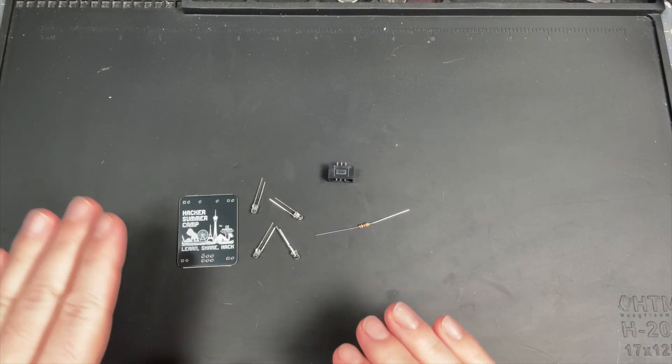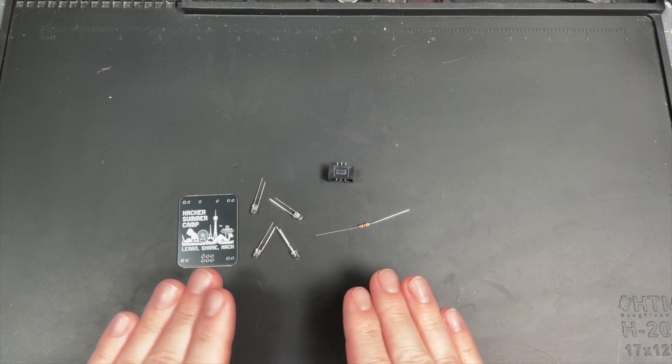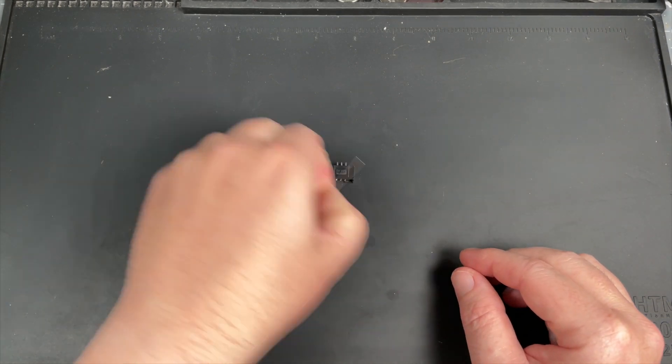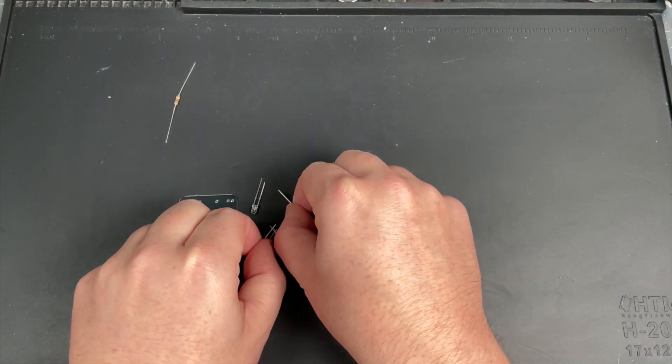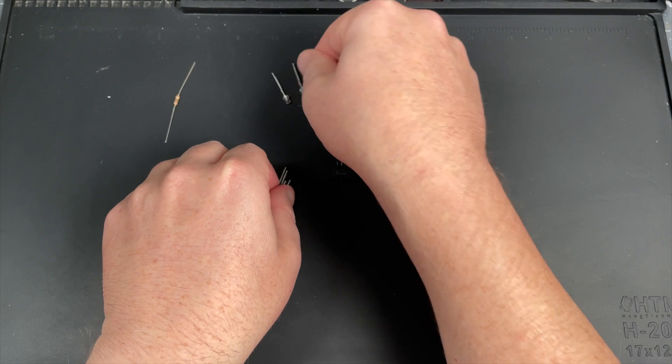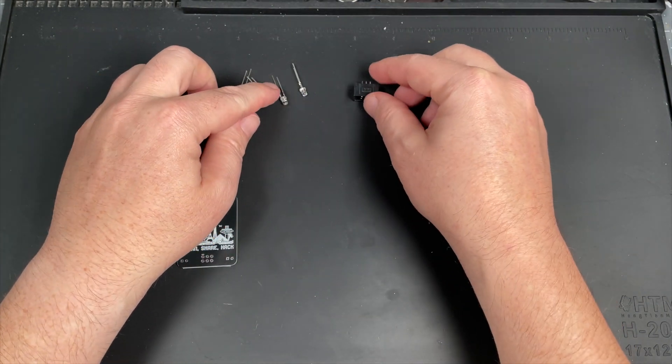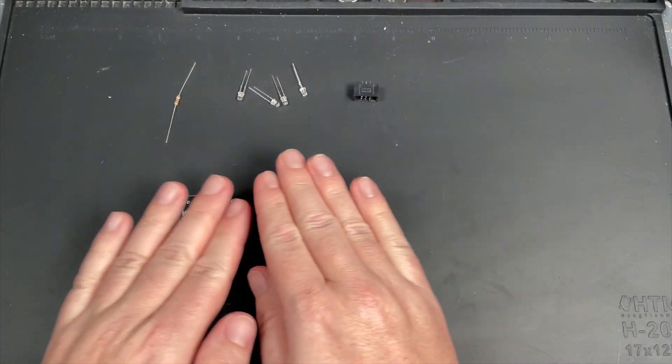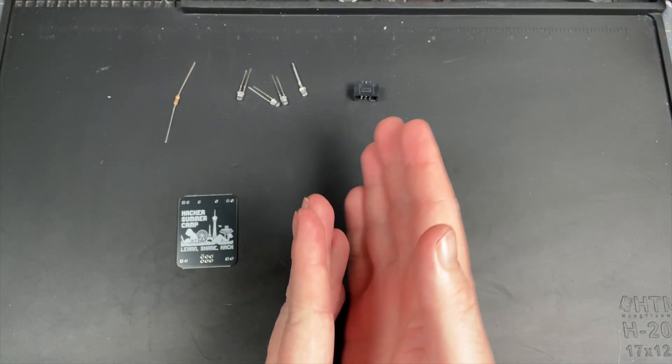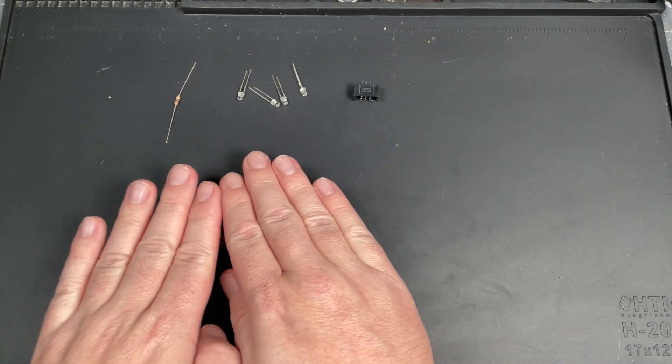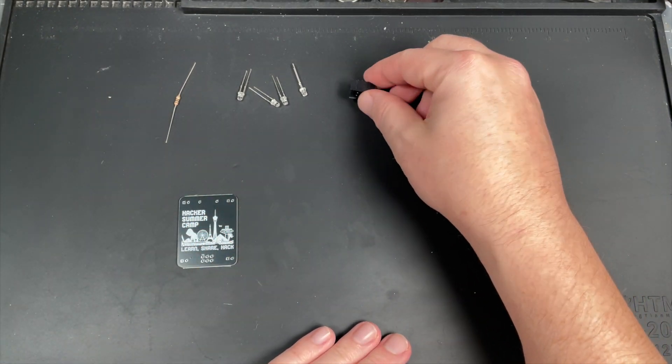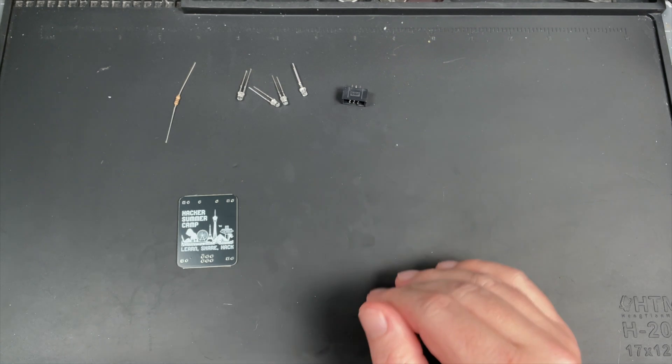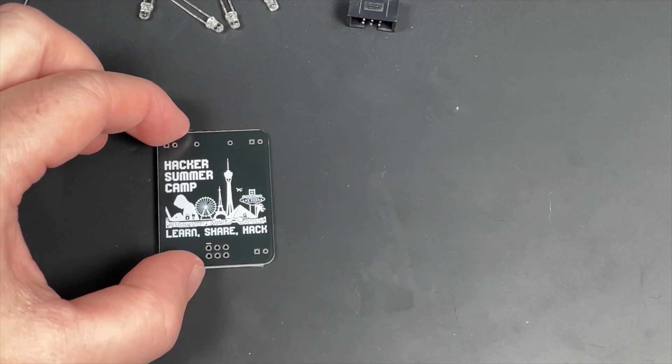I'm going to lay these out in the order of how I'm going to solder everything. I'm going to start with the resistor, then the LEDs, and then the SAO connector. That has to do with workflow in terms of which ones are thicker, thinner, on opposite sides of the board. This will be the easiest way.